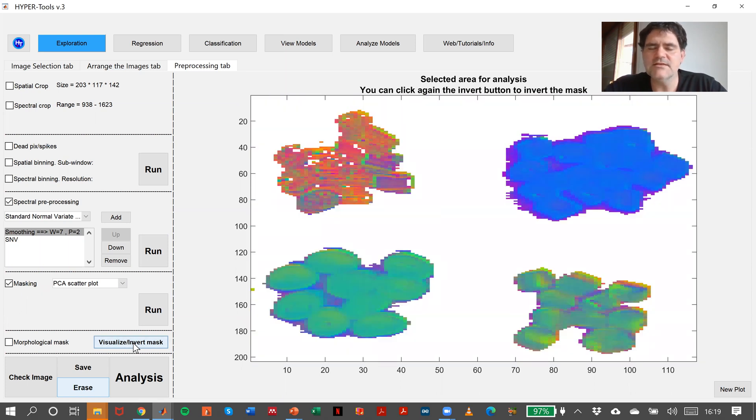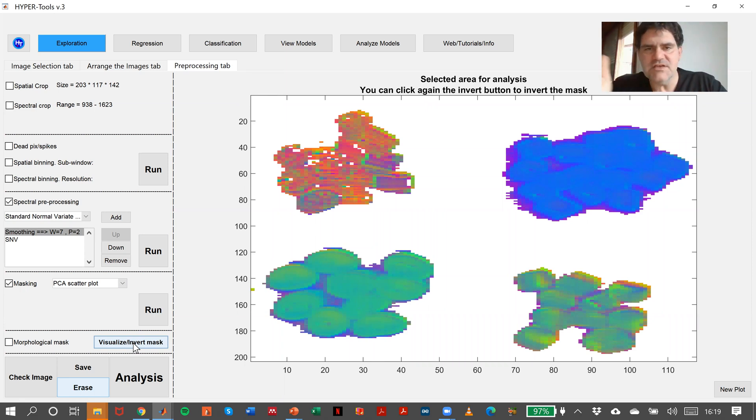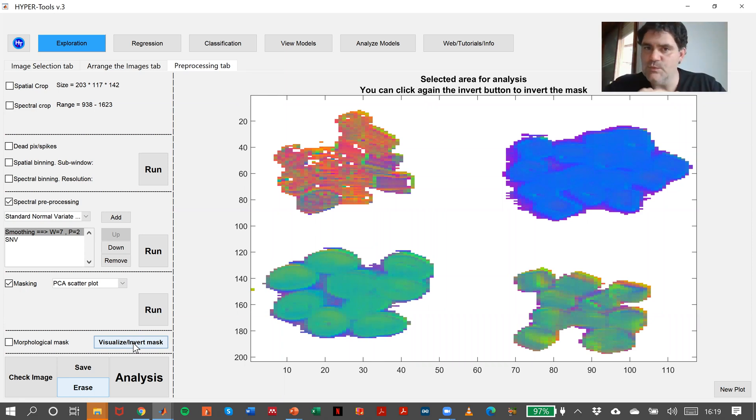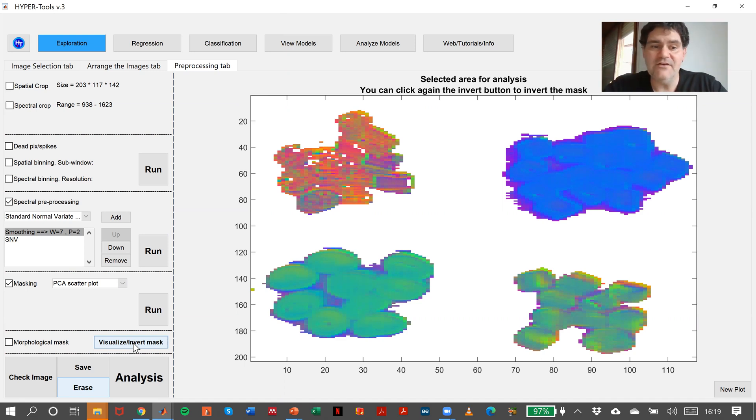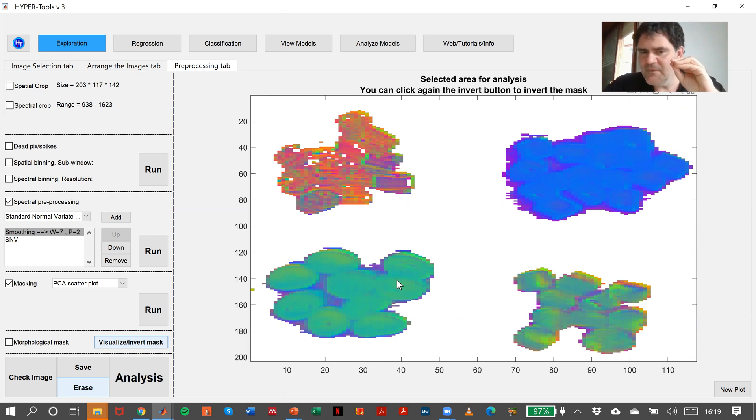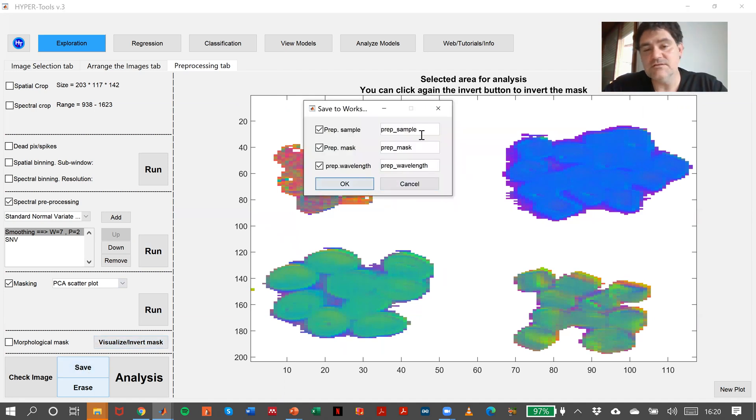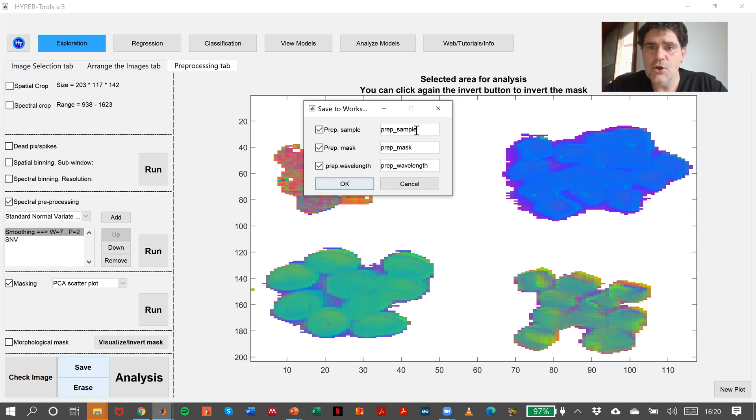In this case, this does not mean that you have to analyze your image afterwards with SNV and smoothing. What it means is that we have created a mask that directly displays the plastics and removes the background. So in this case, what we can do is to save this.